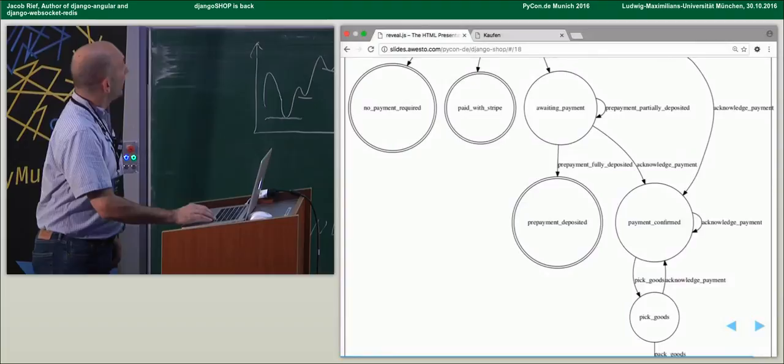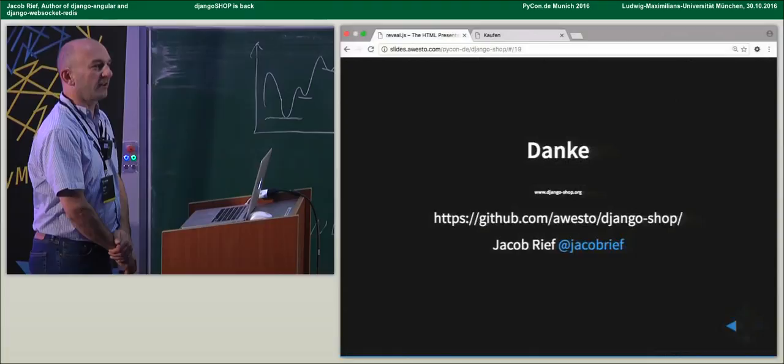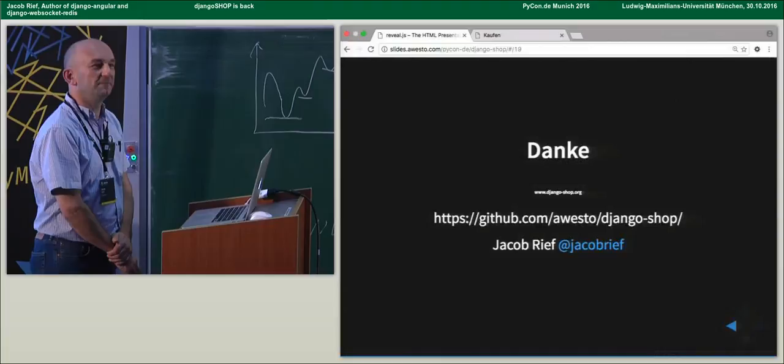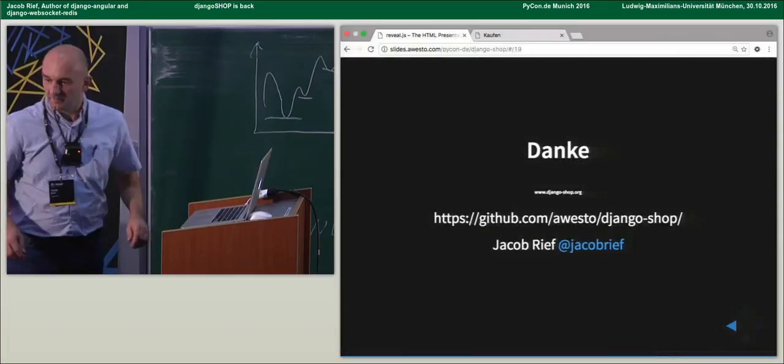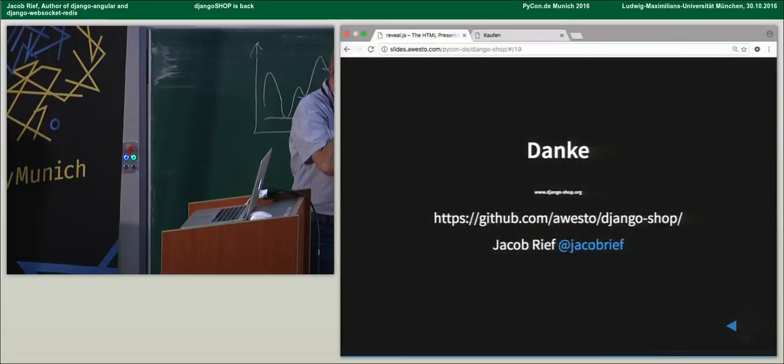That's everything. If you have any questions, please ask me now. Thank you very much, Jakob. Any questions? Please to the speaker.